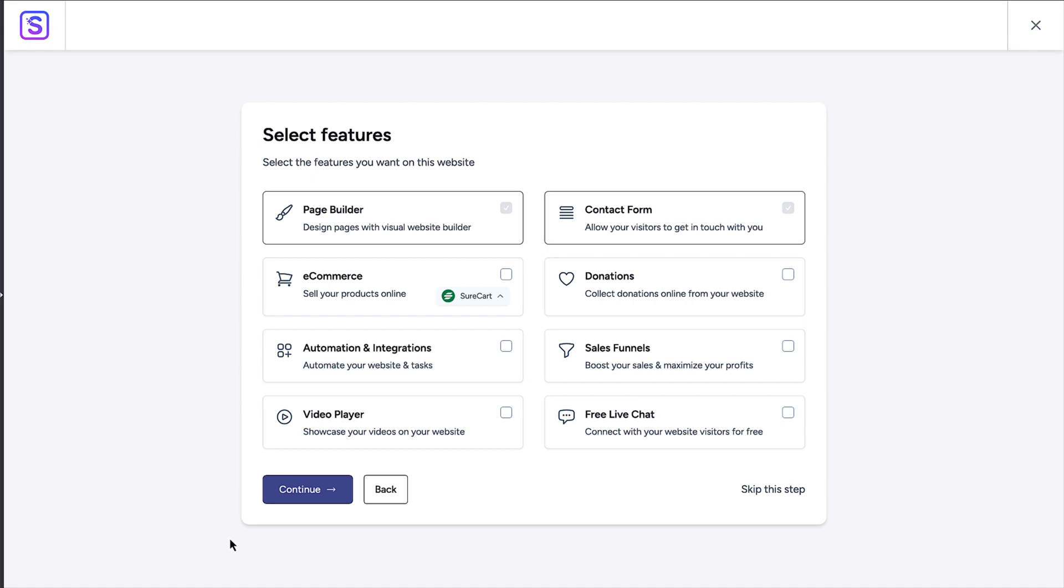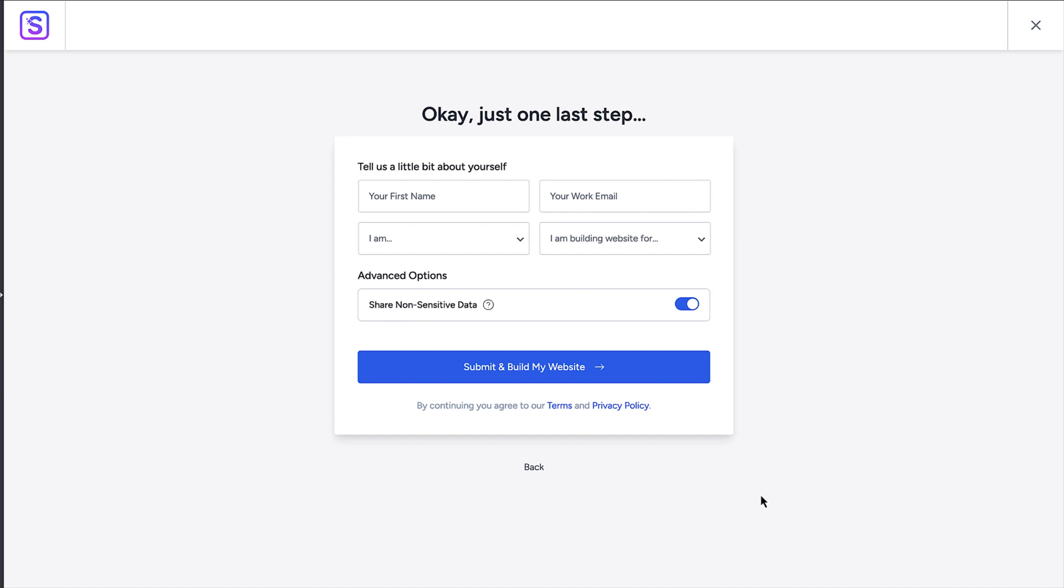We'll skip this next step as we can add anything later to the site. To apply the design to your site, click on the submit and build my website button.